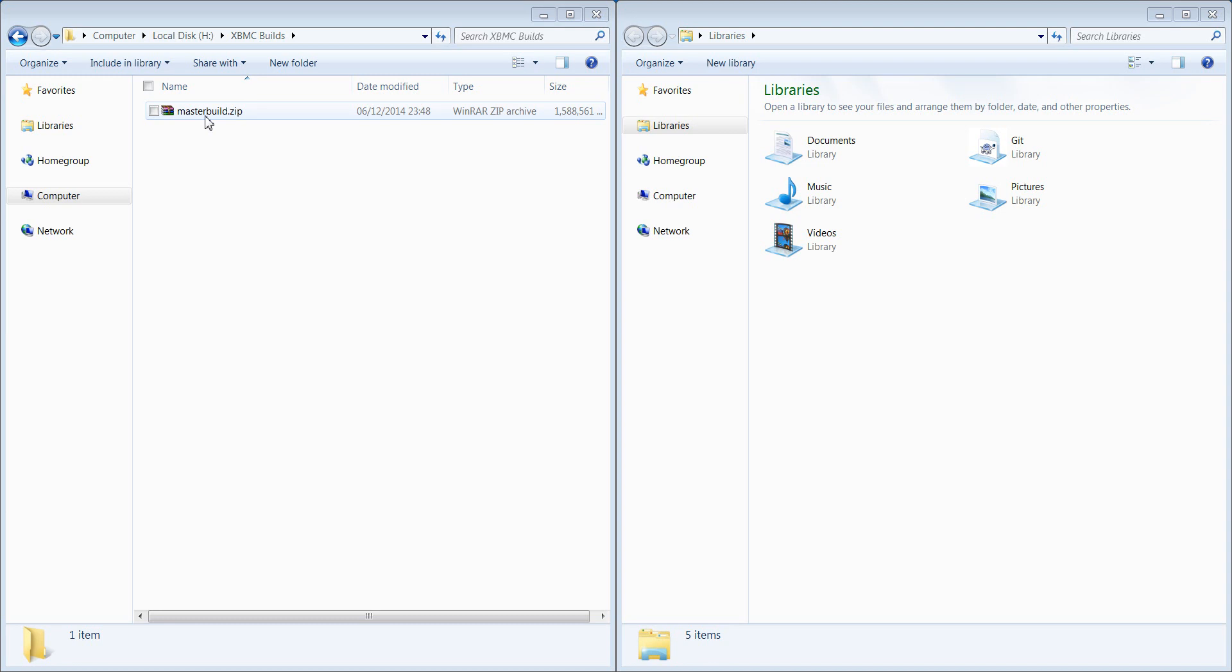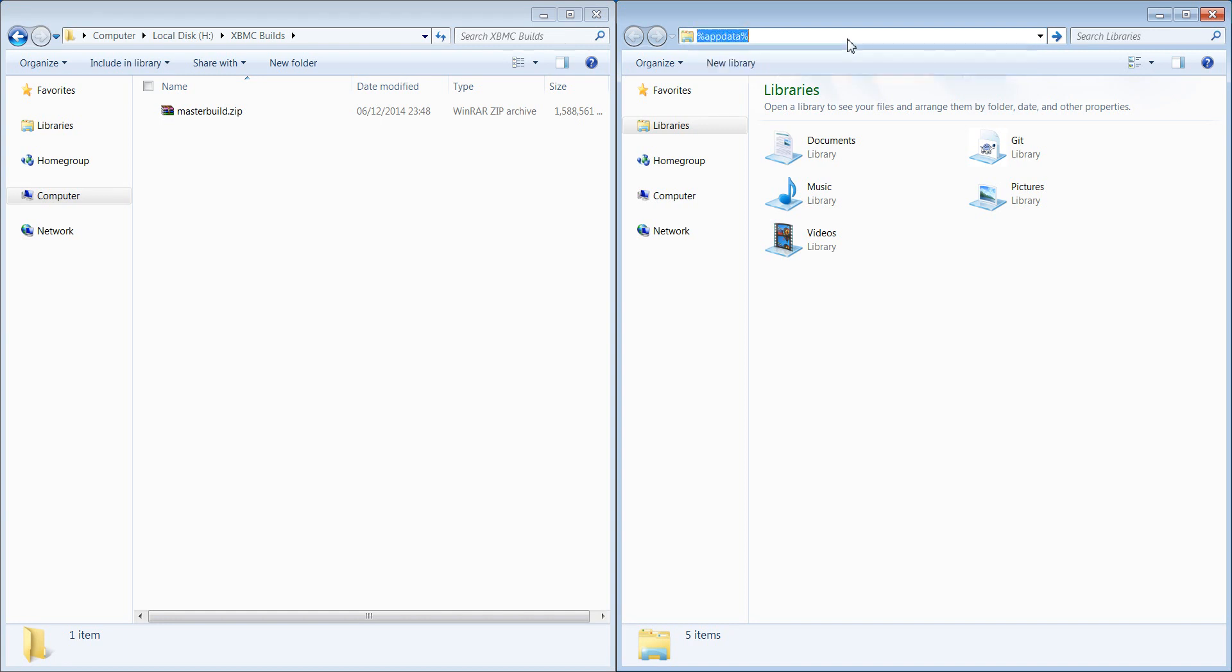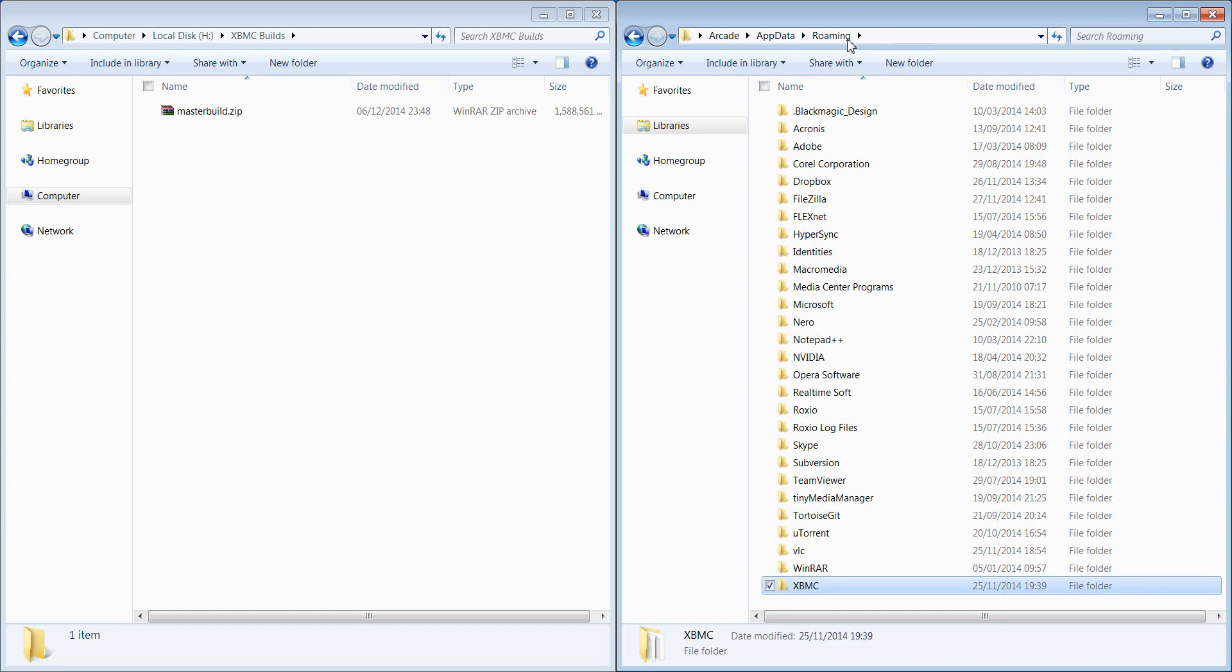So first thing you're going to need to do is create a backup of your build. You can use the community builds add-on to do that or you can manually just zip up your user data folder - sorry, not your user data folder, your hidden XBMC folder. I'm on Windows here and that's in Windows you just type in app data with the percent signs around it.